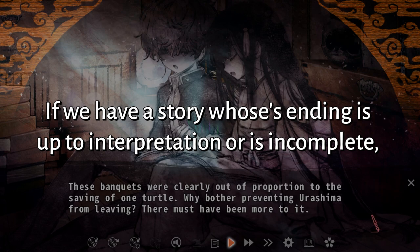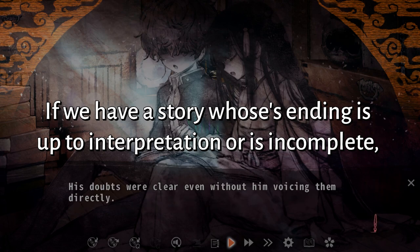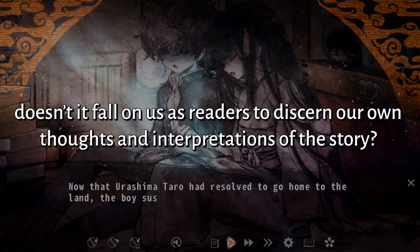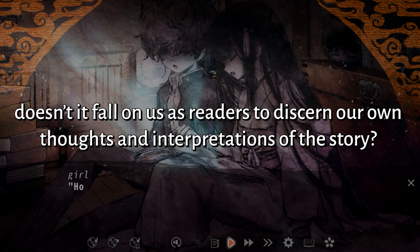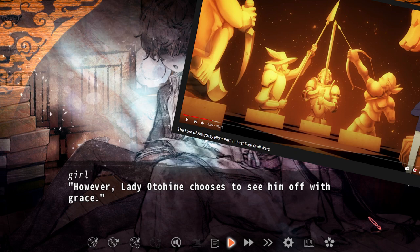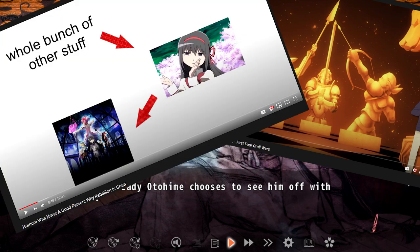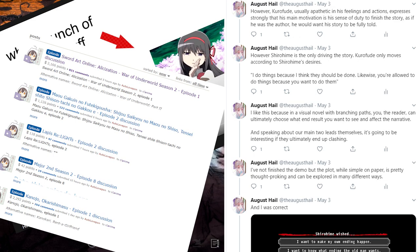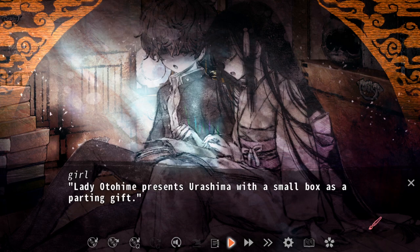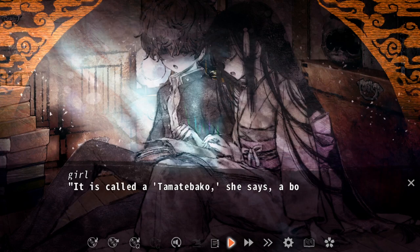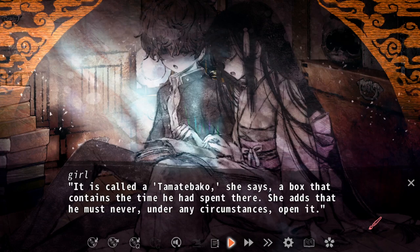If characters in these stories have their own thoughts and emotions, why can't we as readers? If we have a story whose ending is up to interpretation or is incomplete, doesn't it fall on us as readers to discern our own thoughts and interpretation? We often do this through lore analysis, theory crafting, story discussions, and even Twitter threads. It's honestly very exciting to predict where a story can go, to discover new unique perspectives, and even to write our own unique endings.